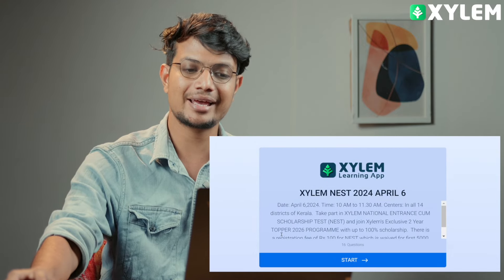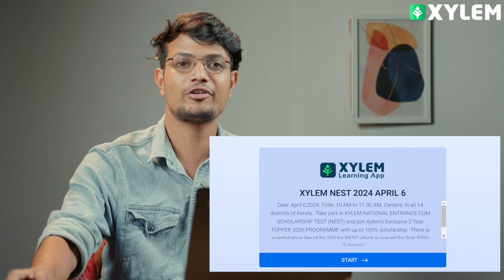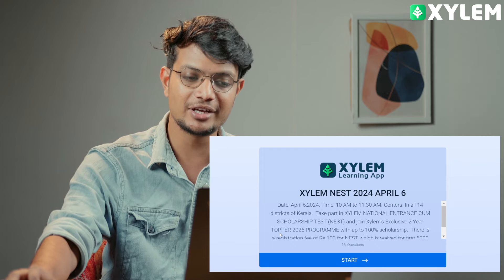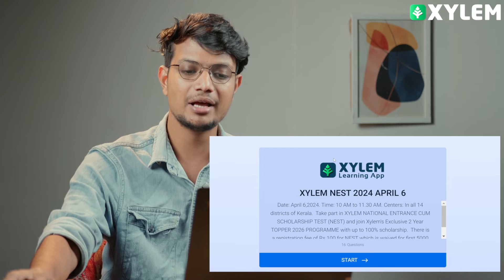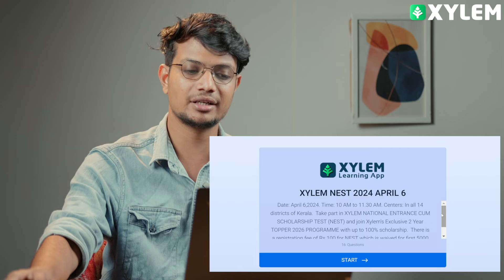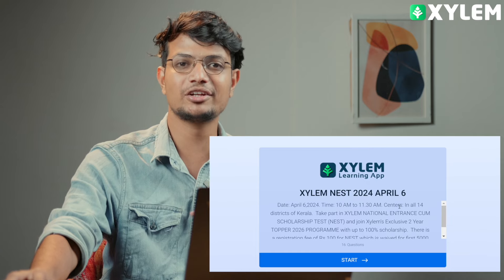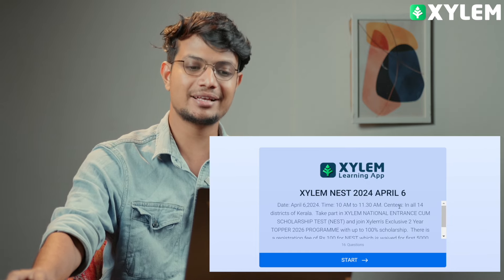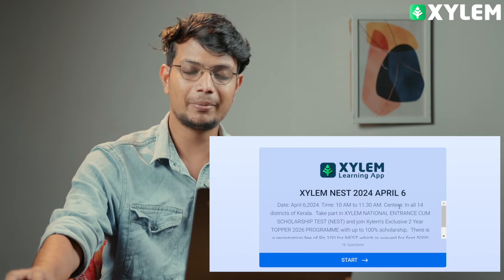So you will have to click on that. You will have to go to the site of Xylem. So you will have to go to Xylem Learning App and Xylem NEET. In April 6th, you will have to go to the exam.